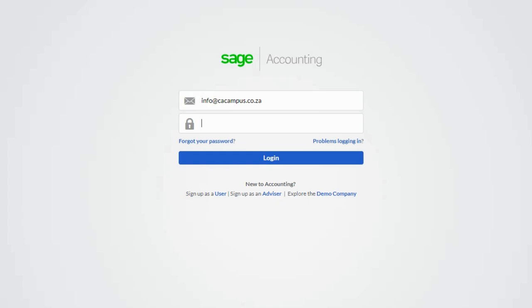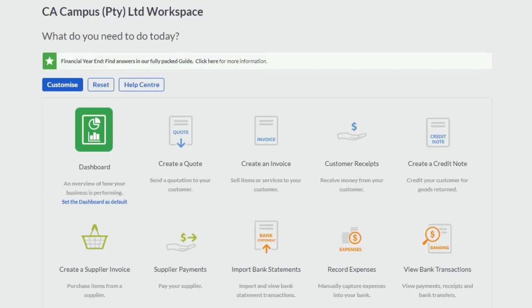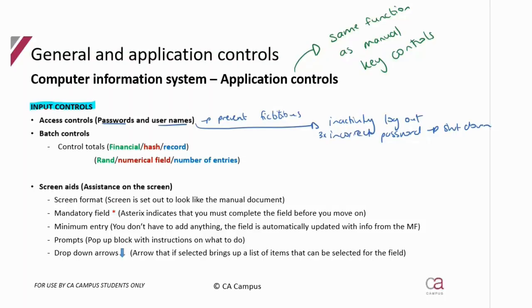Let's quickly have a look. To access my accounting package I have to put in my username, which is my email address, and then my password. Provided it's correct, I'm logged in. That's access controls done.